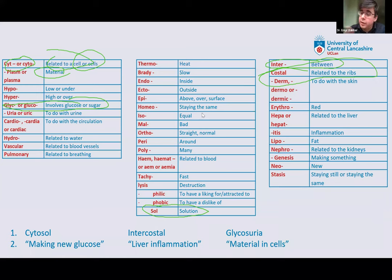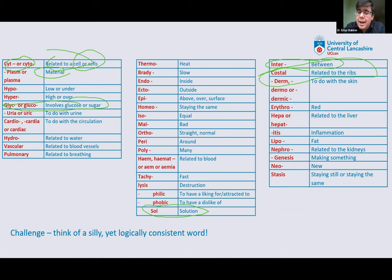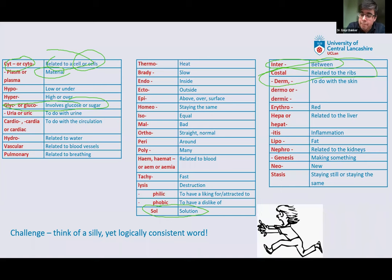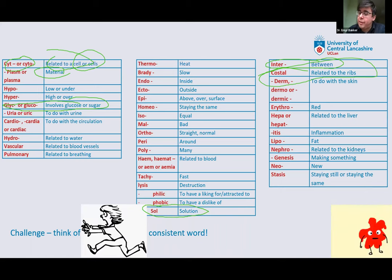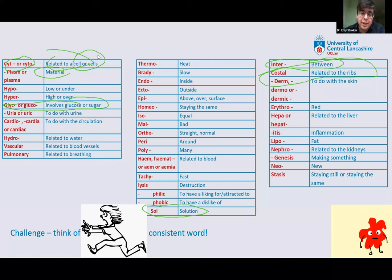Well done on creating those words. Now I'm giving you a challenge — I want you to think of a silly yet logically consistent word. For mine, we have somebody running away, terrified of a red thing. So they have erythrophobia — they are scared of red things. It's scientifically consistent, but it's silly. So your next challenge: give me a word in the chat that is silly but scientifically consistent, and let me know what it means.